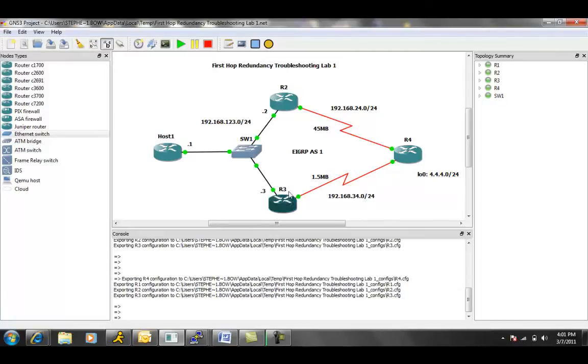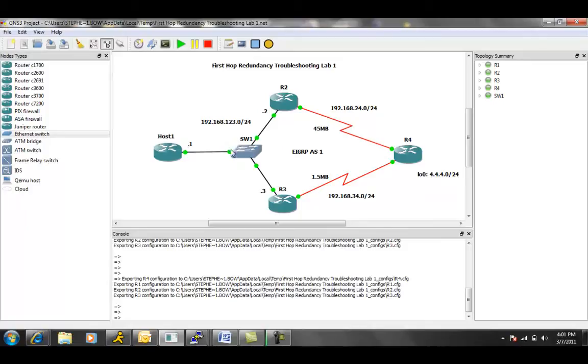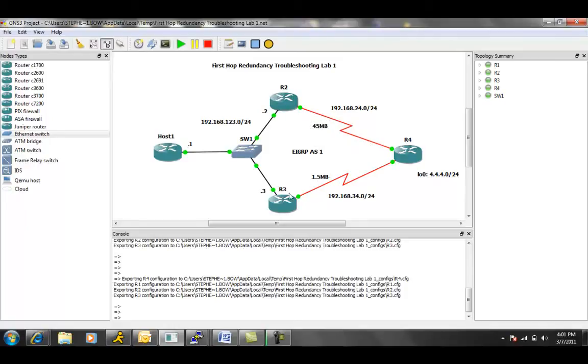R3 is using its serial 0.0, and R4 is using serial 0.1 to connect to router 3. We have a loopback 0.0 interface off of router 4, which is 4.4.4.0.24. And we can also see from our diagram that the link between router 2 and router 4 is a 45 meg connection, and the link between router 3 and router 4 is a 1.5 meg connection.